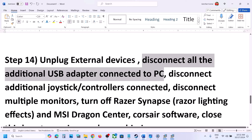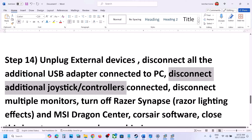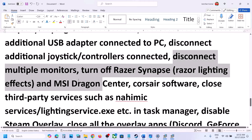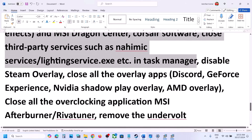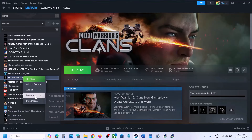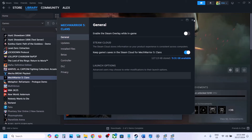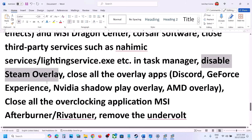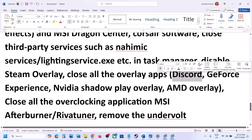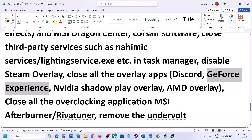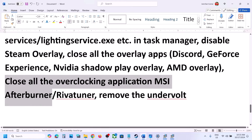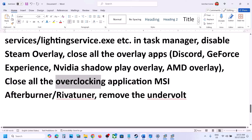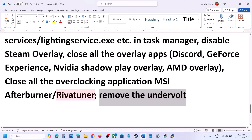The next step is to unplug all external devices you are not using: disconnect additional USB adapters or dongles, extra joysticks or controllers, and multiple monitors — try launching the game on a single monitor. Also close any third-party applications or services. Disable Steam overlay by right-clicking the game in Steam, going to Properties, and turning off 'Enable the Steam overlay while in-game.' Also turn off Discord overlay, GeForce Experience in-game overlay, and close any overclocking applications like MSI Afterburner or RivaTuner. If you have undervolted your CPU, remove the undervolt and then launch the game.